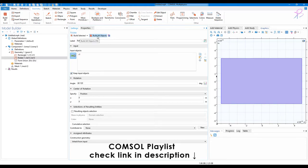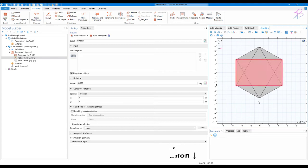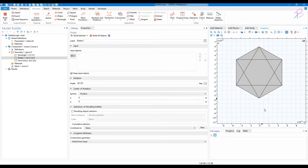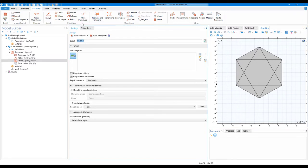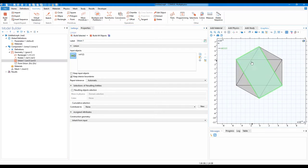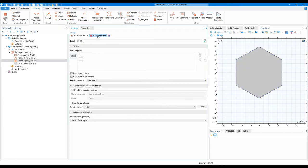Then click on build all objects. You will see your hexagon is ready, but it is not complete yet. So now go on to Boolean and Partition, click on Union. Now click on all the domains, check keep interior boundaries, click on build all objects. Now your hexagon shape is ready.